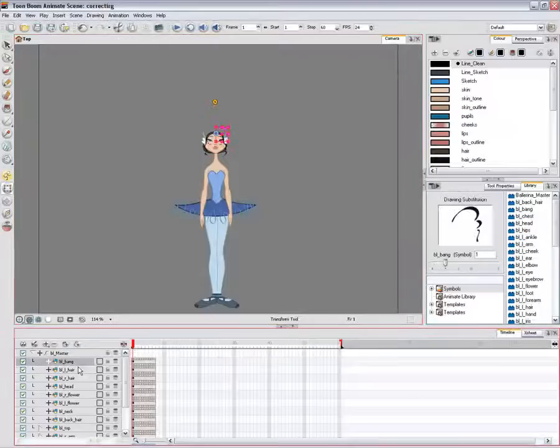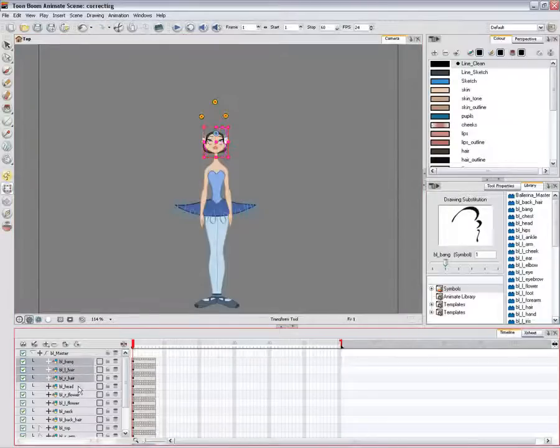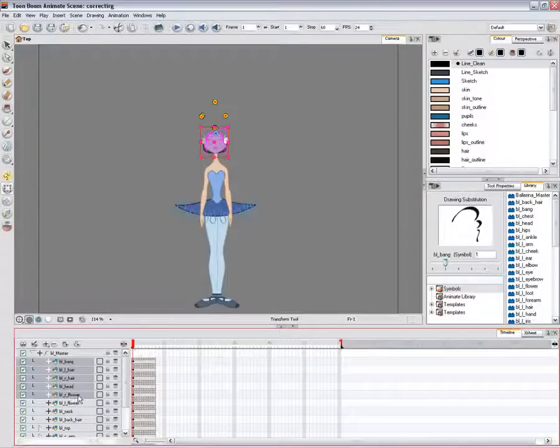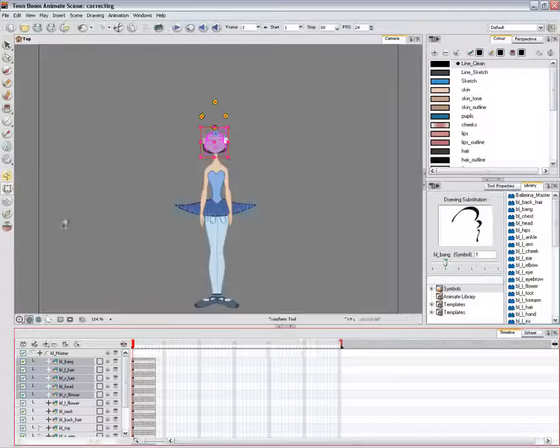If you do not want to see the trajectory by default, you can disable the show control points on the selected layer's preference.